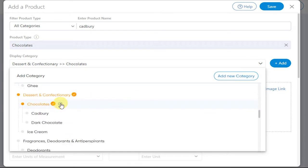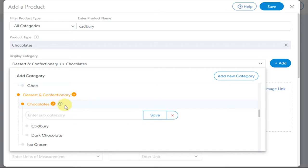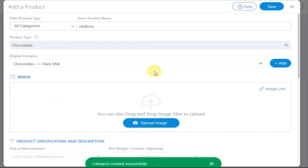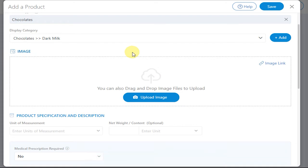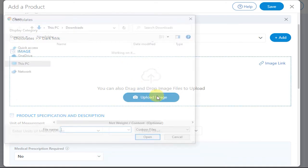Now to upload images for that product, click on Upload Image. Similarly, you can upload multiple images for that product.